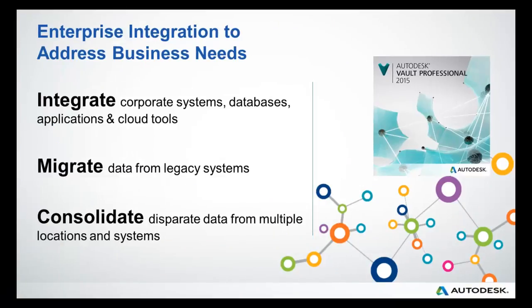This method allows business needs to be met by enabling integration into existing systems or data, migration of data from existing systems, consolidation or aggregation of data from multiple sites or systems.